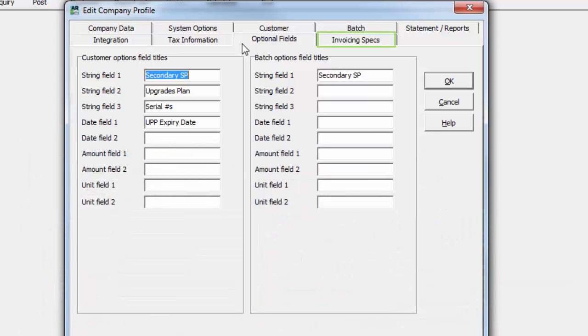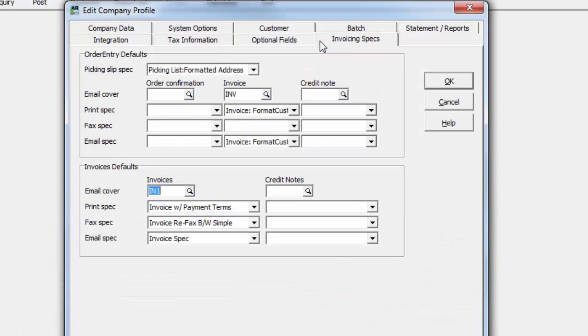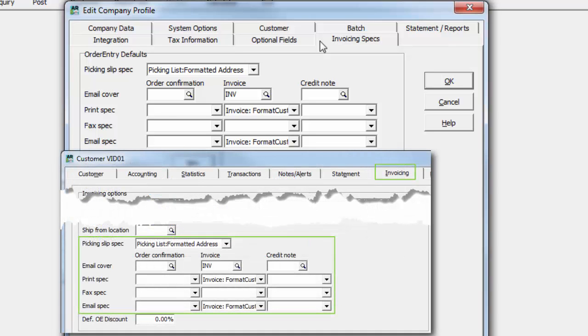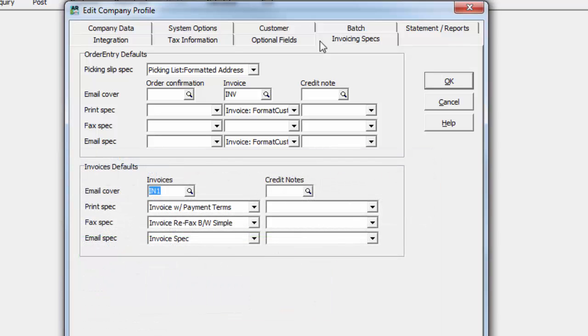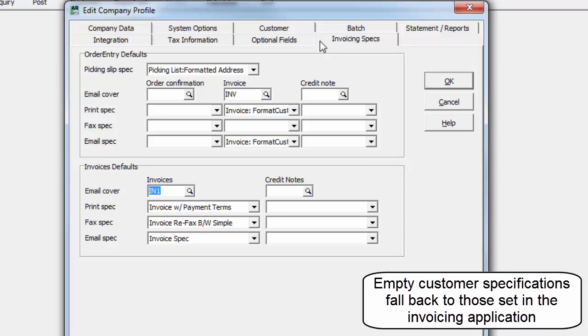And the Invoicing Specs tab allows setting default spec forms for integrated invoicing solutions to include on newly created customers. These selections are not used when printing specifications from these programs.